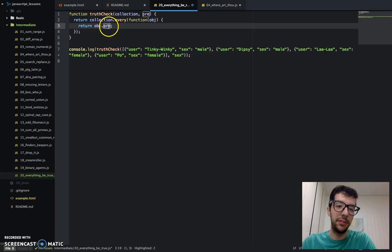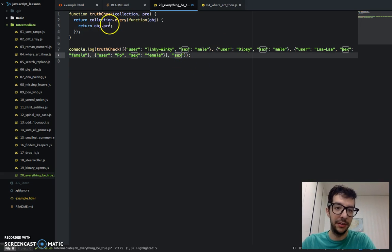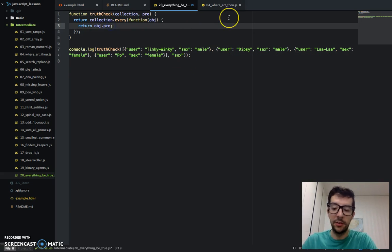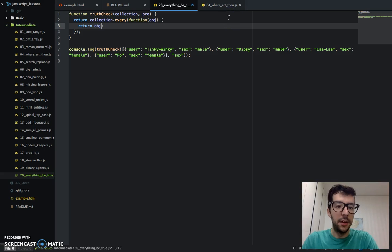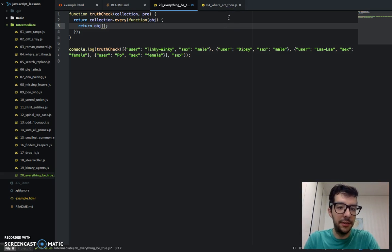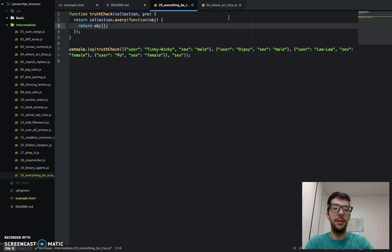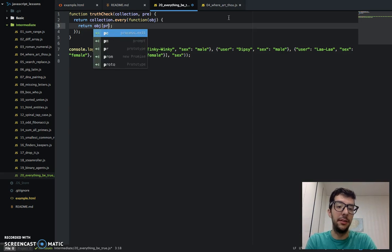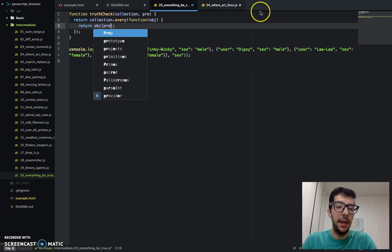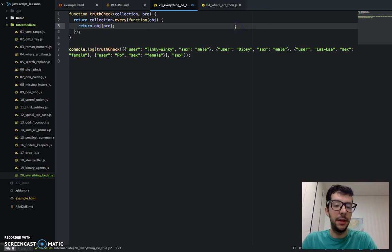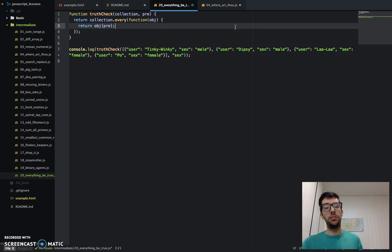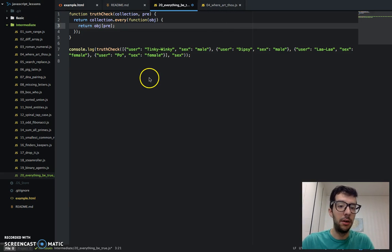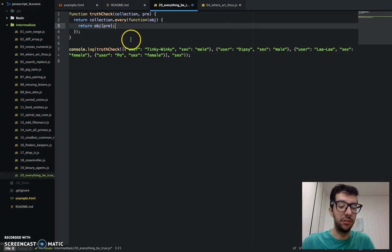And we don't have any properties called pre. Pre is just a variable. It represents this string right here. So you can access with dot notation. That won't work for this challenge. We have to use bracket notation. And in a bracket notation, you can just drop in a string or a variable that represents a string. And that's what we have right here.